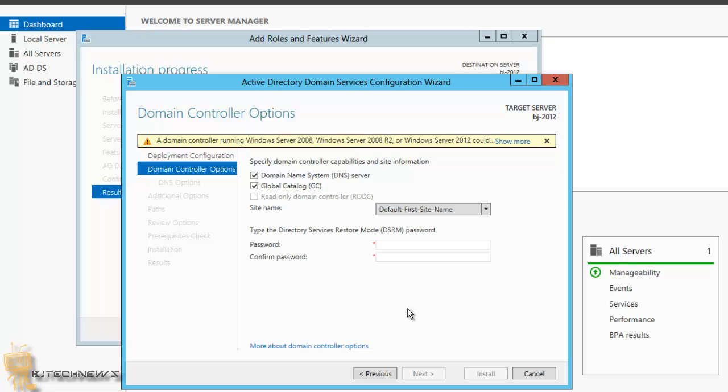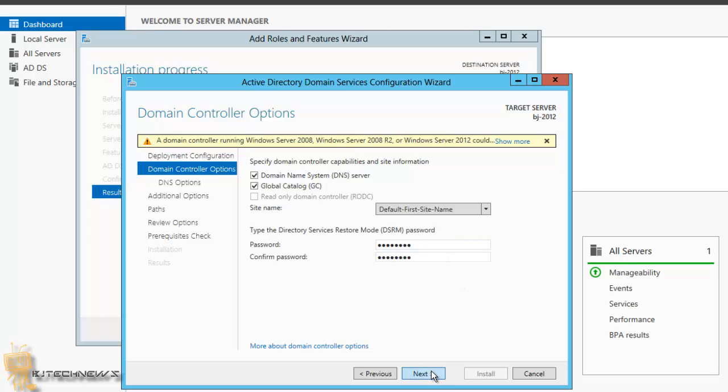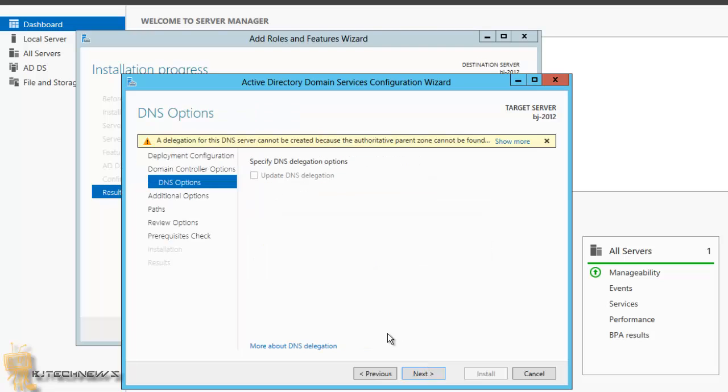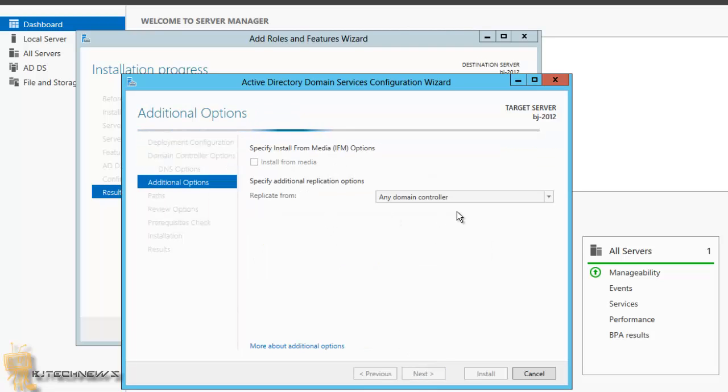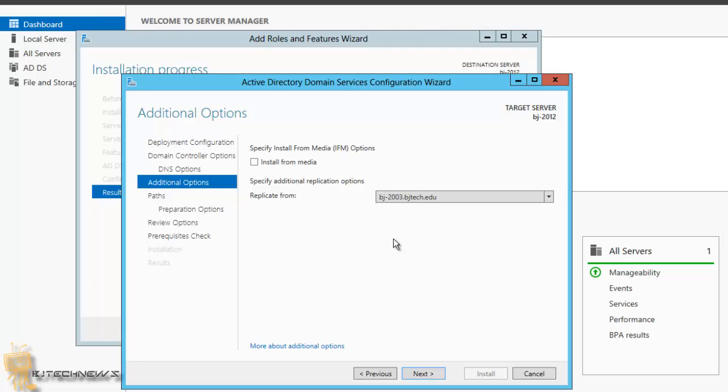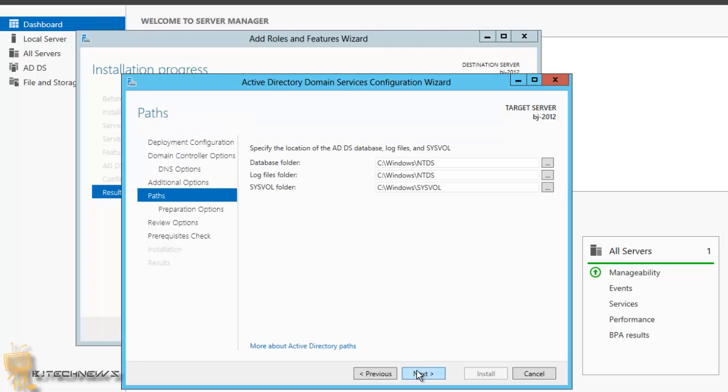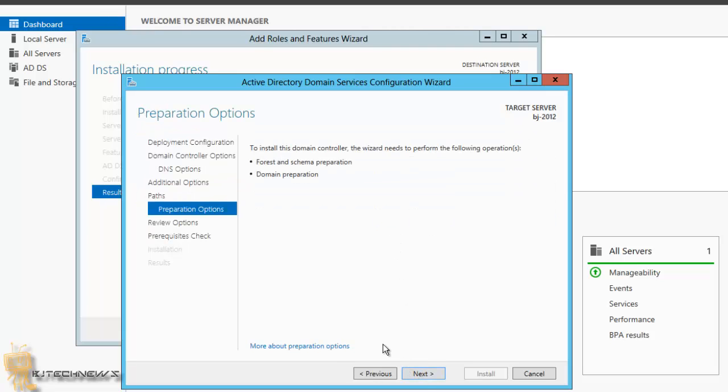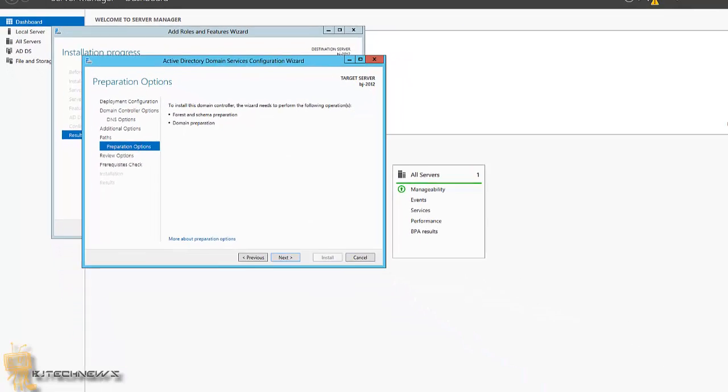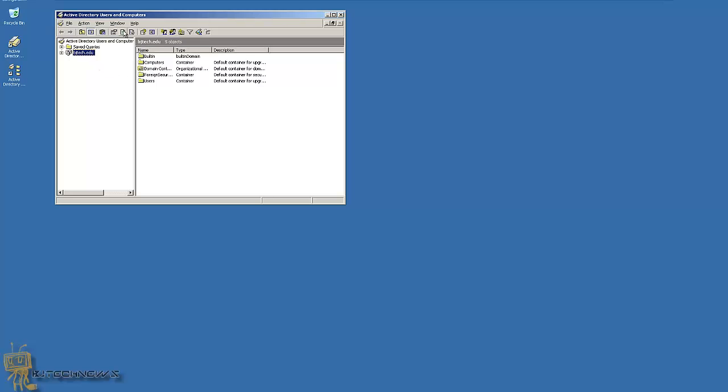I'm going to set a password for this, make sure you confirm it. Hit next, hit next on this. The domain has to be my BJ 2003, so that means it's good. Hit next, hit next.